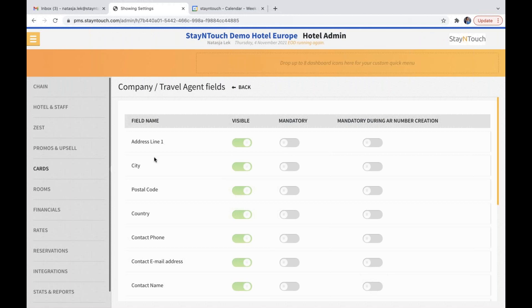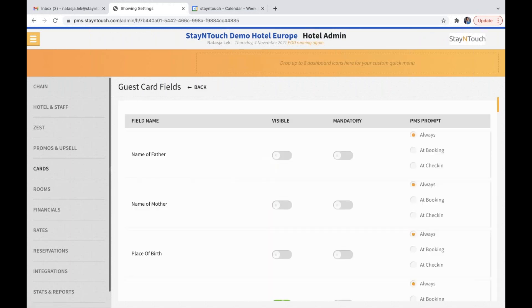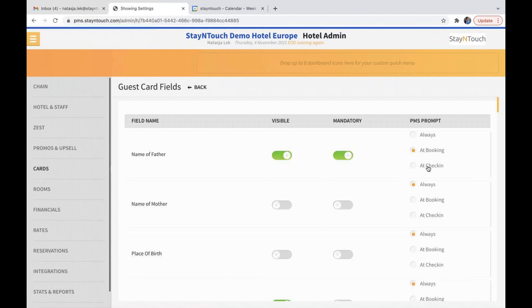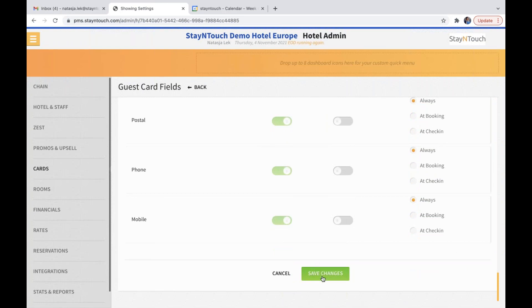If we stay in cards and go to guest card fields, you now have the option to prompt a field in the PMS. First, you have to make the field visible and mandatory, which will show the asterisks. Then you can choose the PMS prompt to be always, at booking, or at check-in. When you do this, don't forget to save your changes.